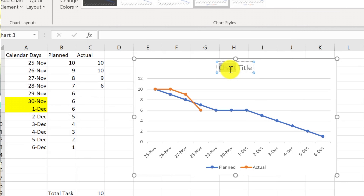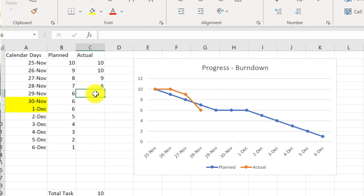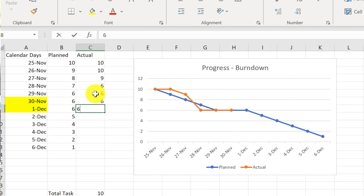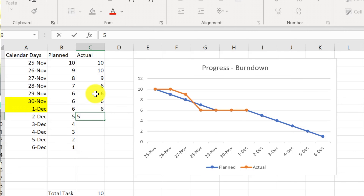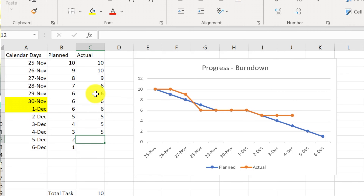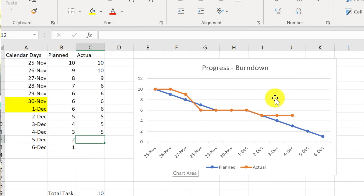We can name this chart and call it the burndown chart. On Friday the team didn't do anything, so it stayed at six. On weekends it remains the same since nobody worked. The next day the team finished one more, bringing it to five. For the next two days the team did nothing, so it flatlined again. As you fill in the actuals, the orange line progresses — that's how burndown reporting works.